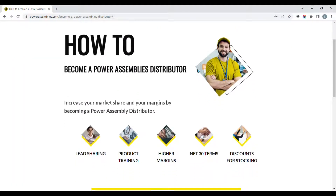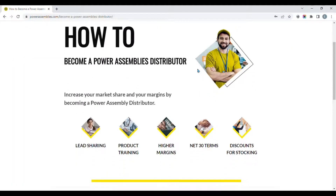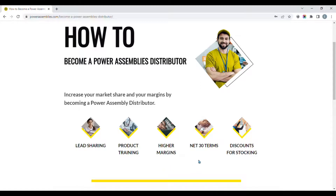Being a distributor brings many advantages such as lead sharing, product training, and higher margins, meaning more profitability for your company. We also offer net 30 terms and even discounts for stocking.